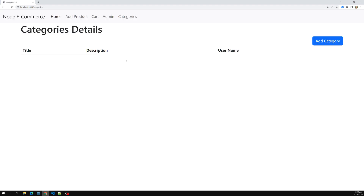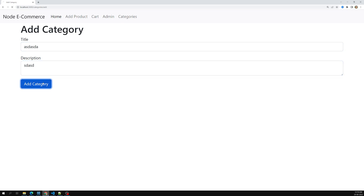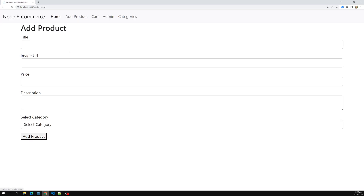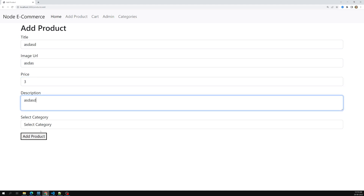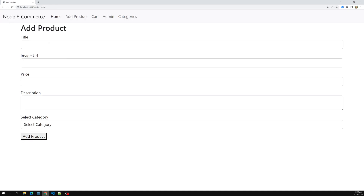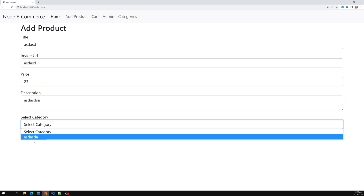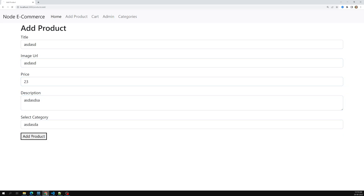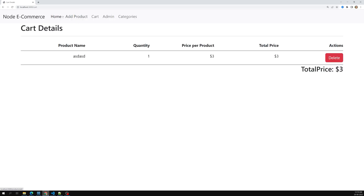Everything is working fine now. Let's add some test data - I'm adding a category and a couple of products. I've added one product and now let's add another product.